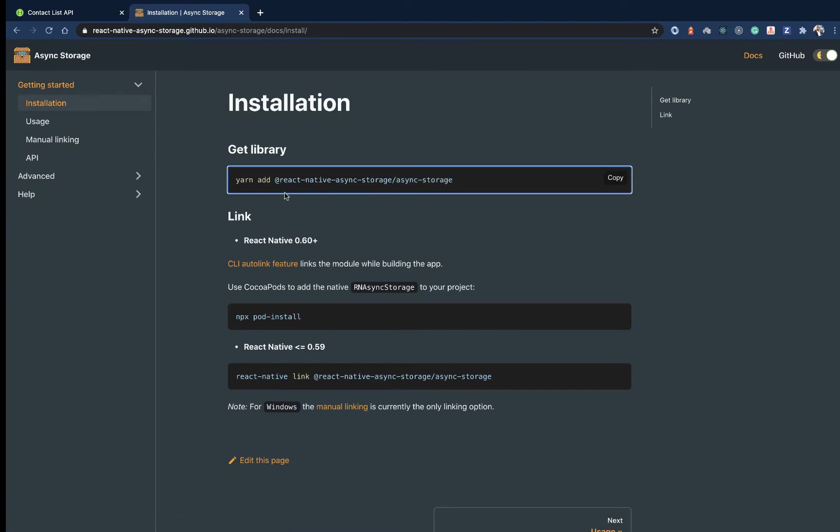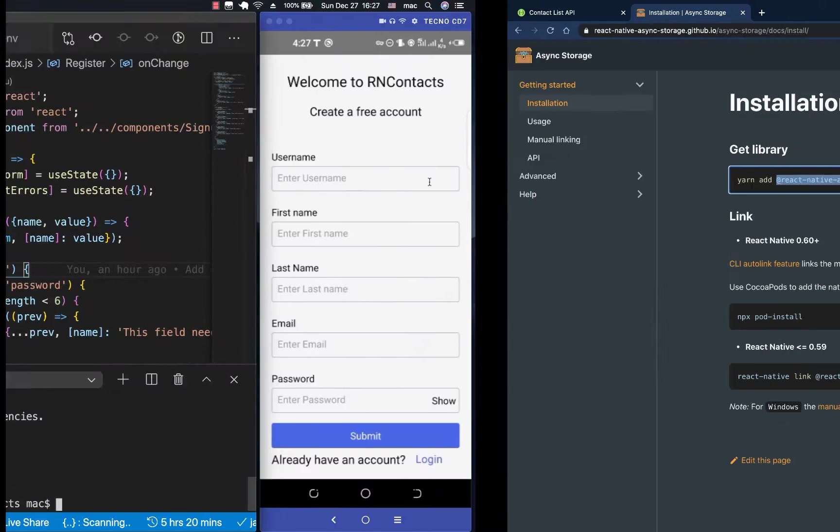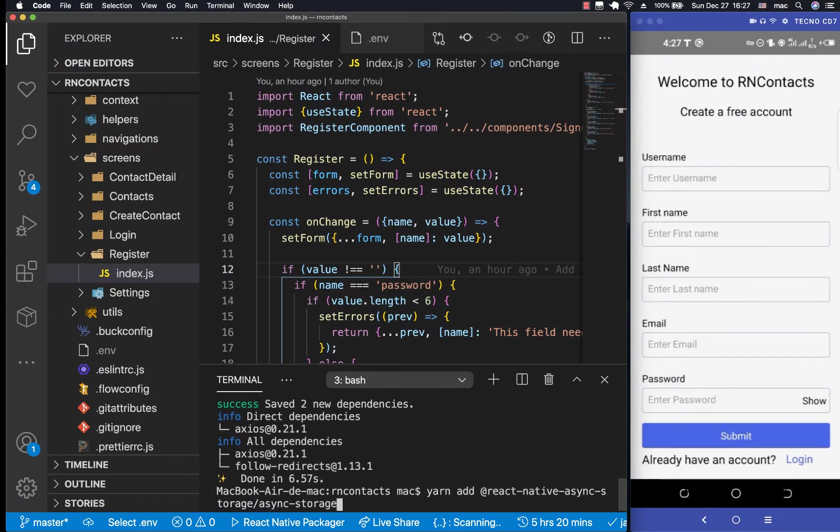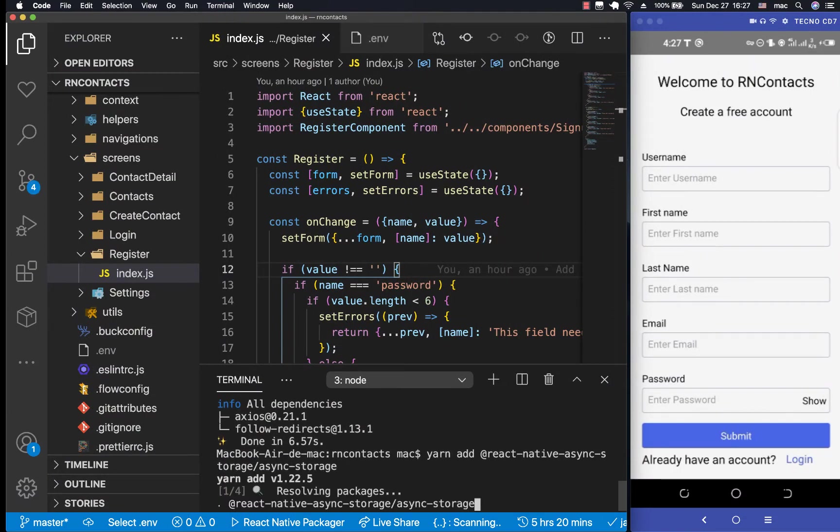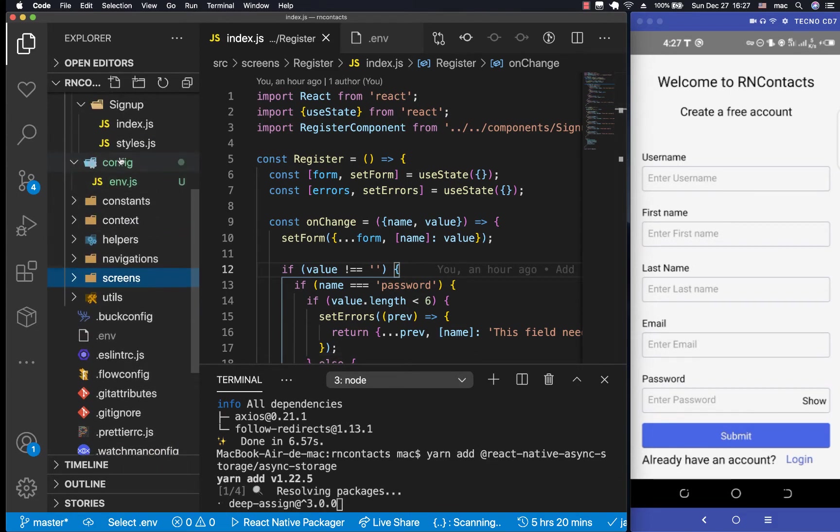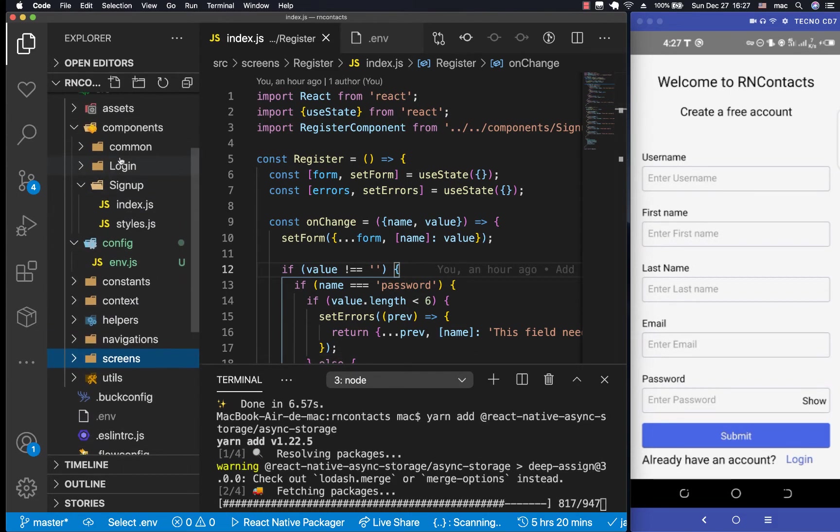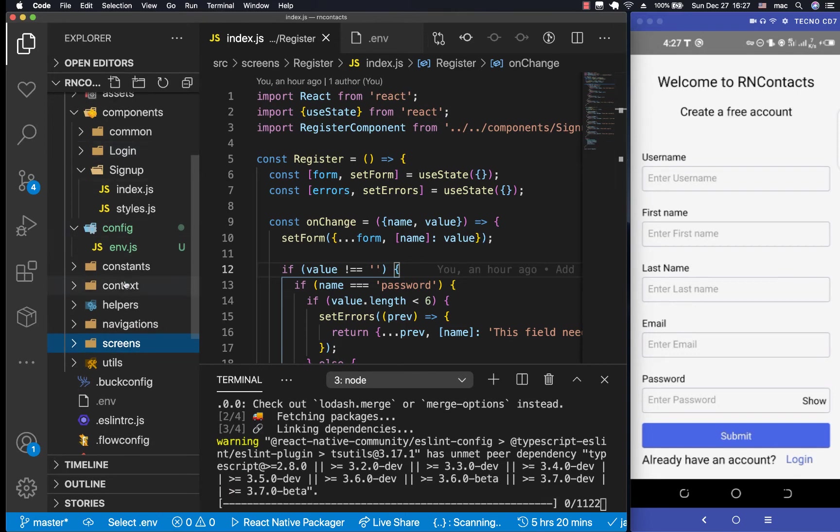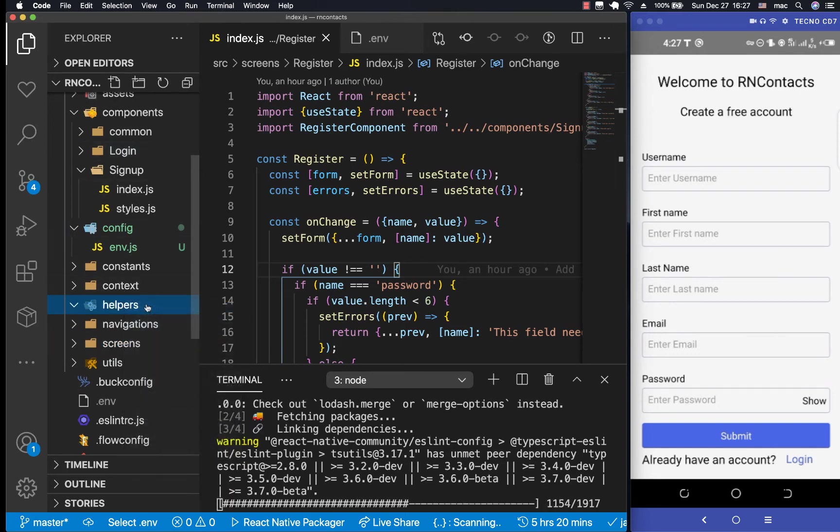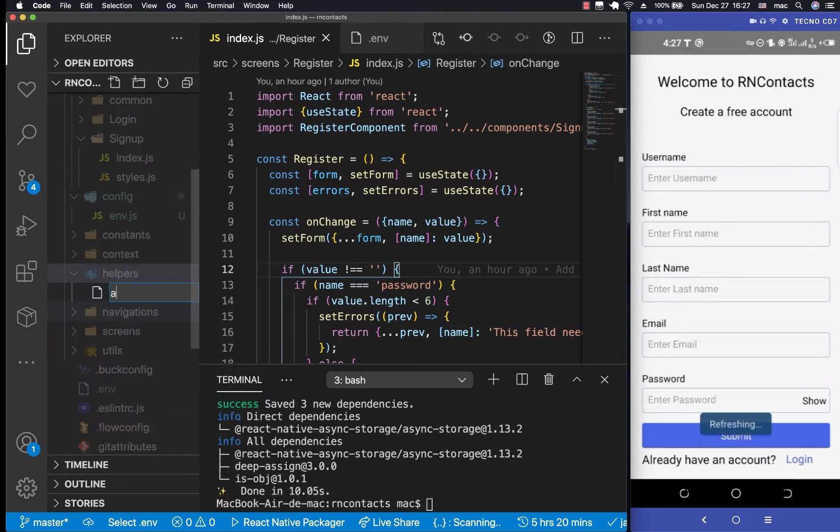So what we want to do is yarn install @react-native-async-storage/async-storage. So let's yarn add that. As it installs, I'm going to go to our helpers. Remember, we have a folder called helpers. This is where I said we can put things like the Axios. So I'm going to create a file called axiosInterceptor.js.